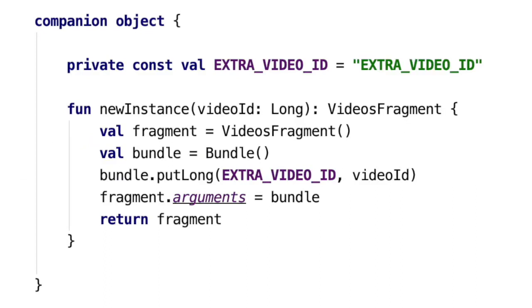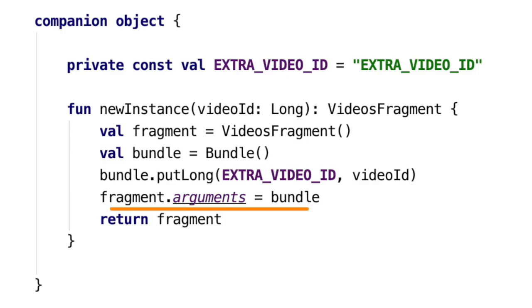This setArguments method is very important. We must notice that we are passing the bundle inside it. So when we create the instance for the first time using the newInstance method, the Android framework can extract the bundle and store it.